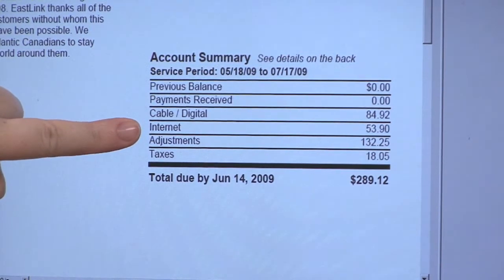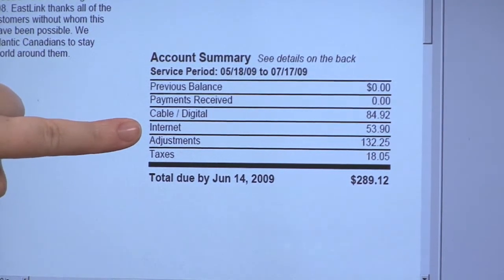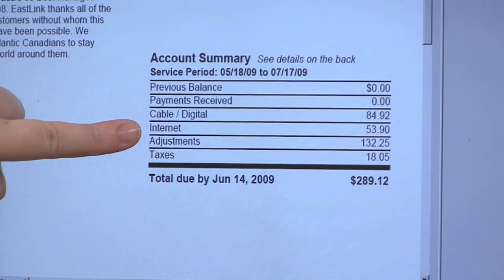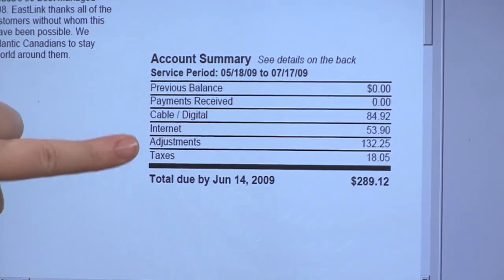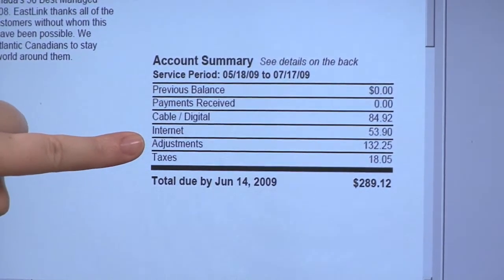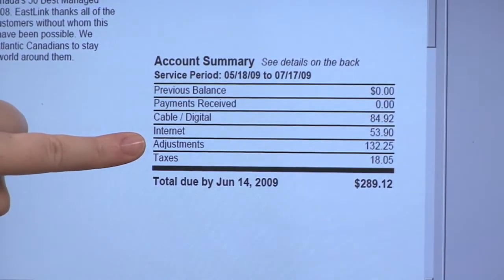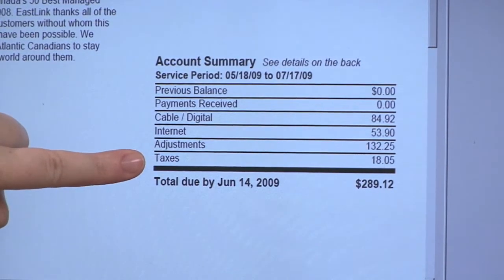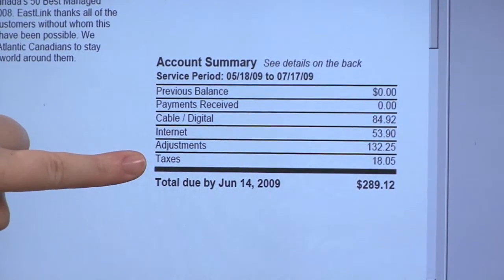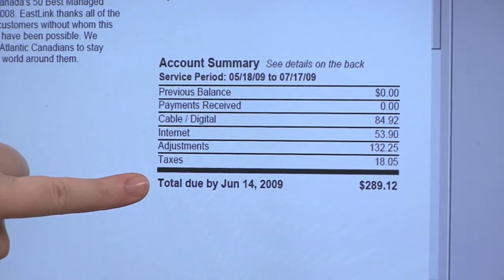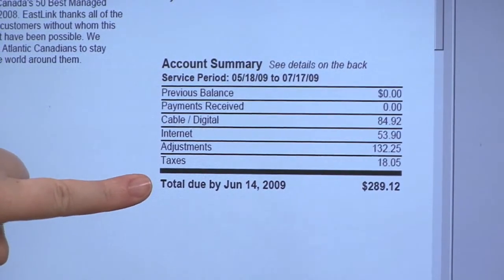Internet would be the internet services that you're subscribed to, such as Eastlink internet, security services, or the modem. Under adjustments, this would be any credits or debits outstanding from the other account, and any taxes and fees, and then your total due — when it's due and the total amount.